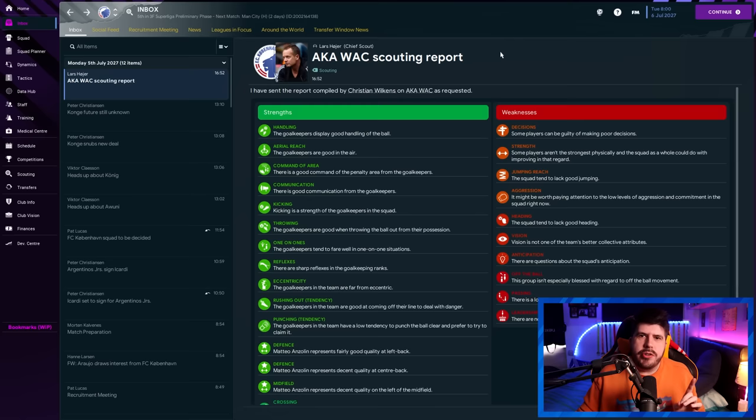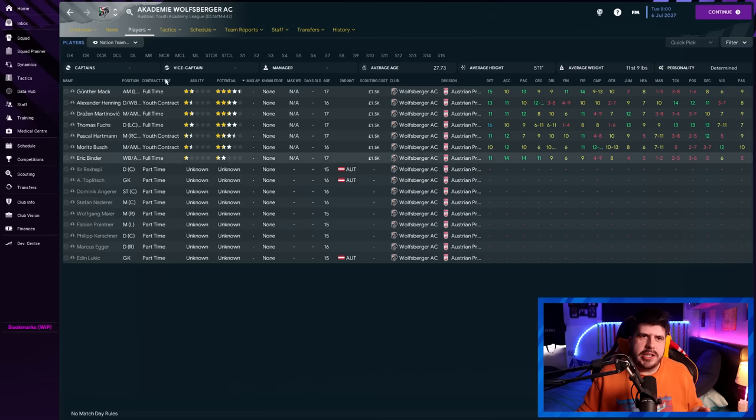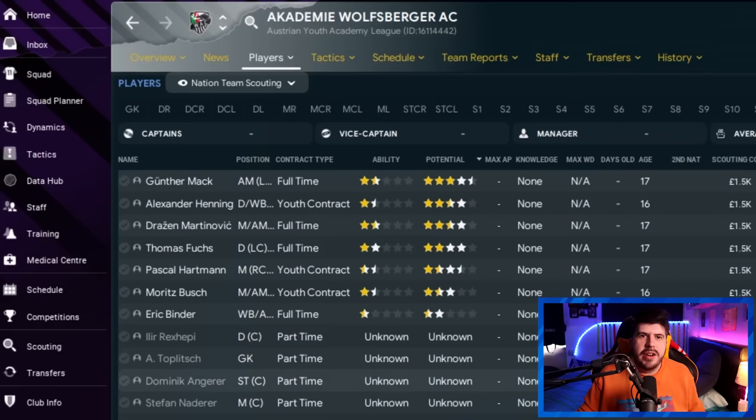Once you start getting those reports through, they'll look a little bit like this. All you're interested in is that you get the report. Then you click the name of the club here. If it's a youth team, it'll take you straight to their youth team. You'll be presented with this. All of a sudden, you'll have a little bit more information about some of those players. Again, the view that I'm using here will be in the description, and this is where it gets interesting. At this point, I would then just highlight and get a scout report on any player that looks vaguely interesting.